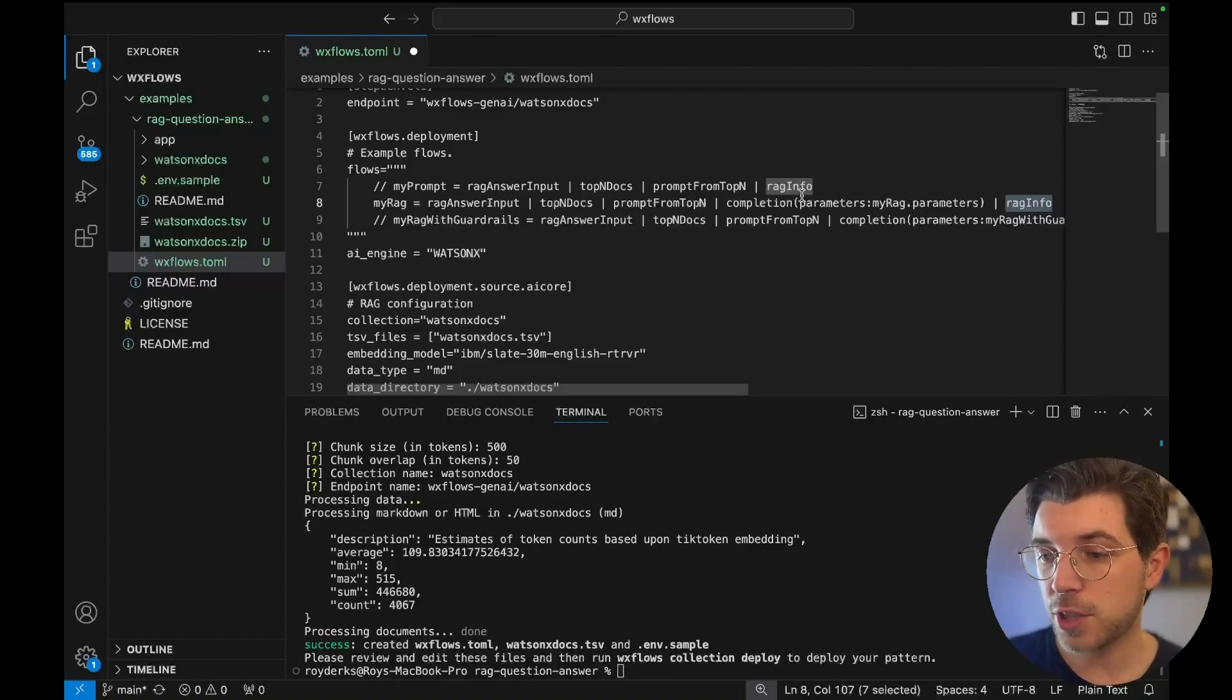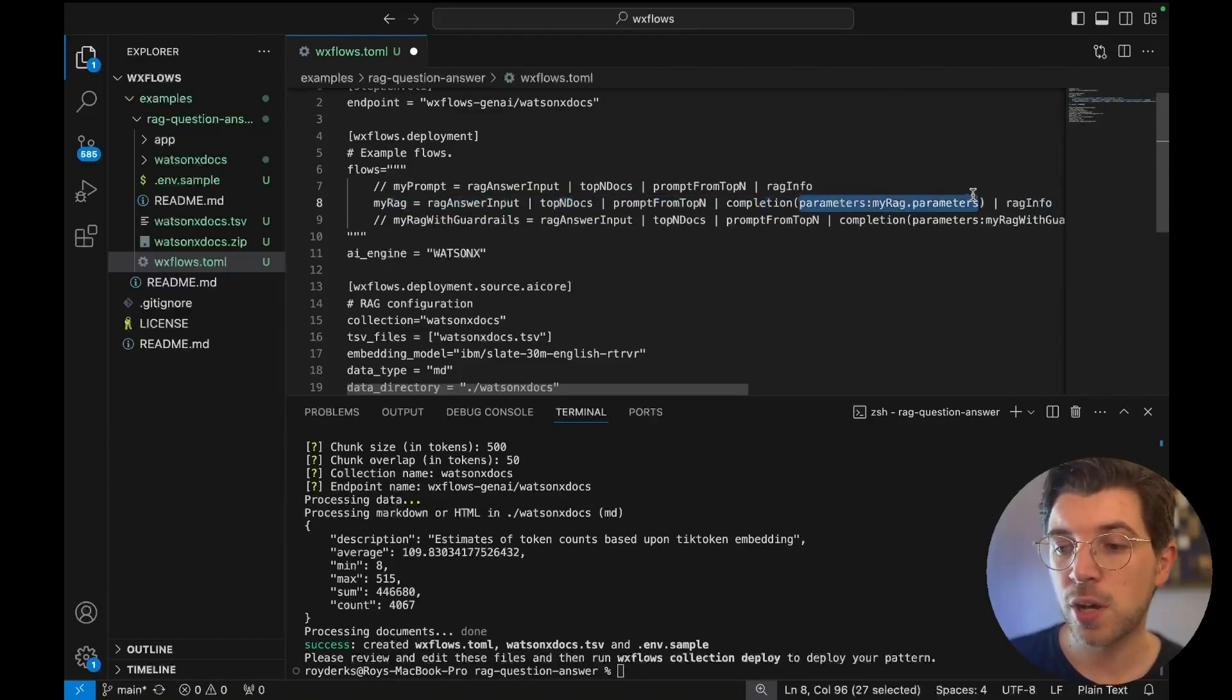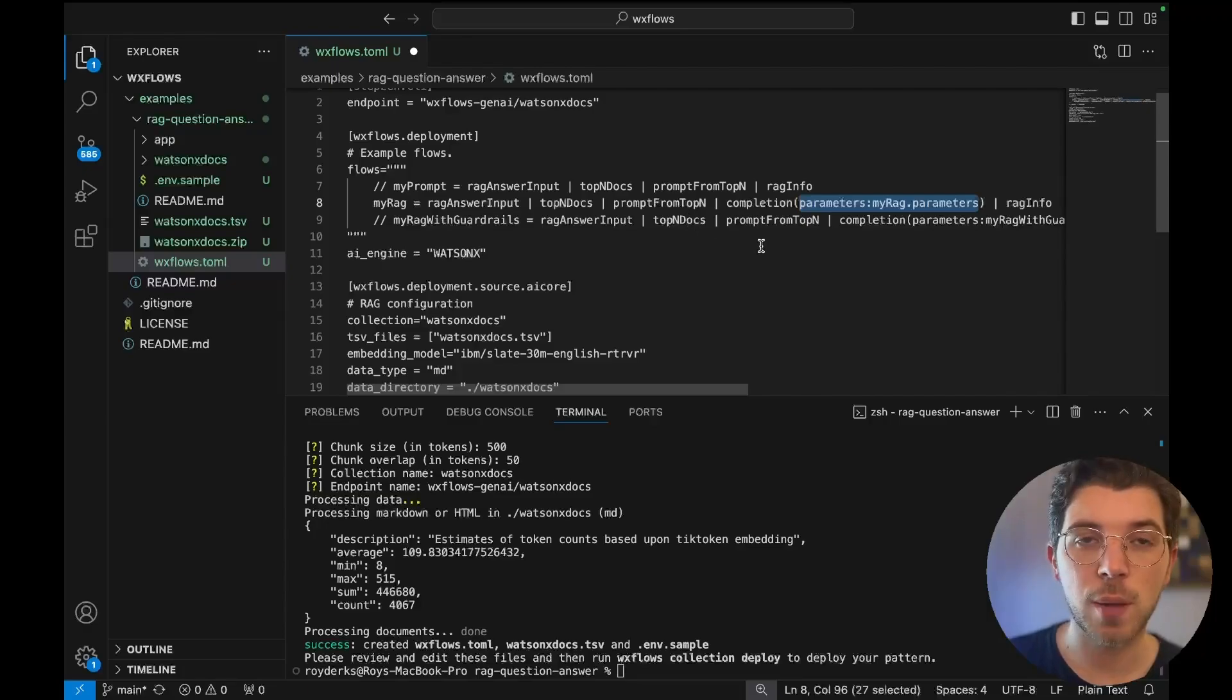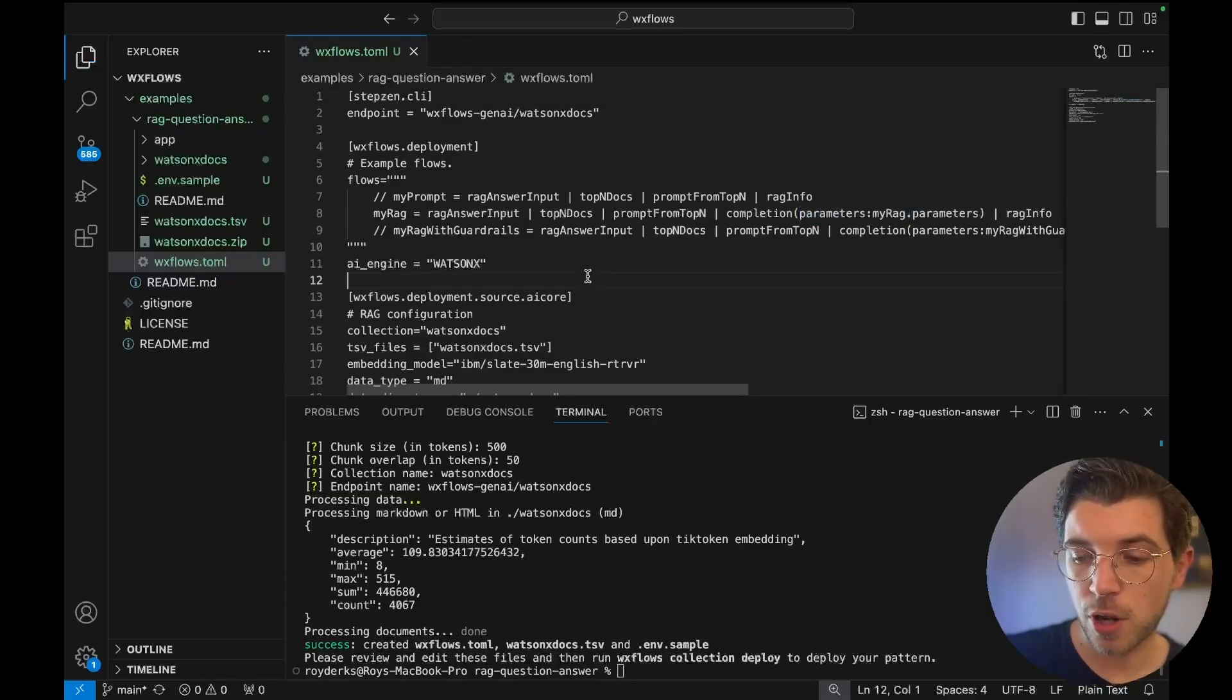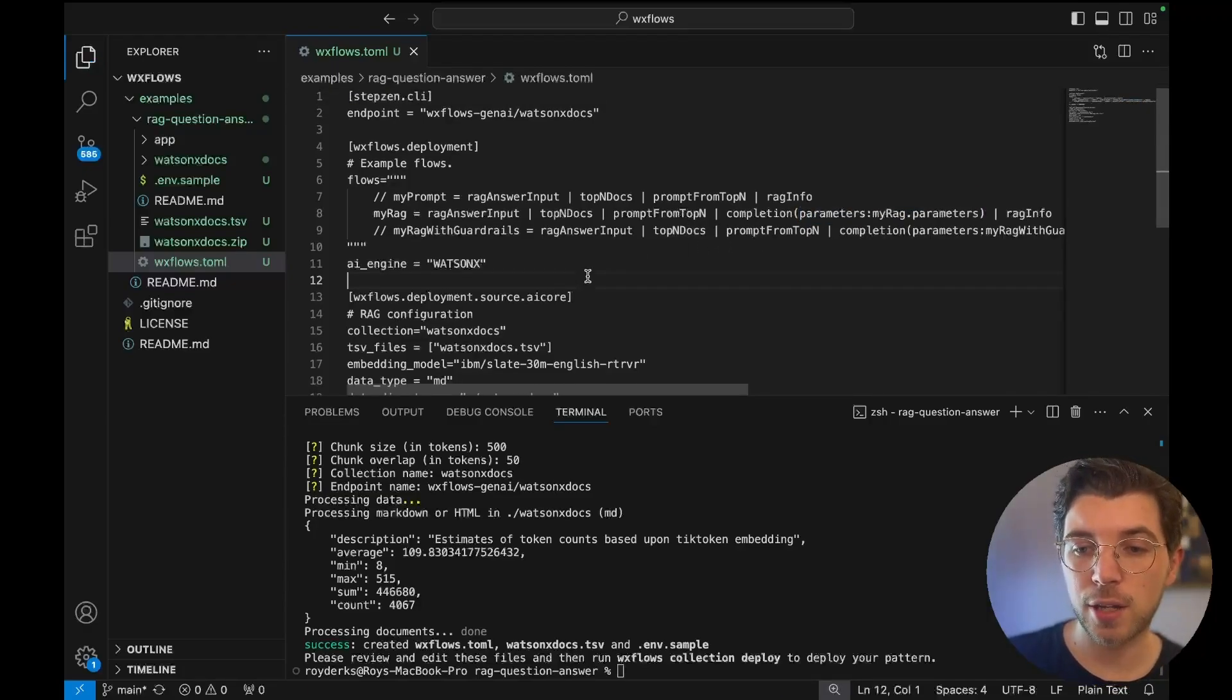And as you can see you can also pass parameters or variables from one step to the other. So I am uncommenting this one and then I should be good to go.